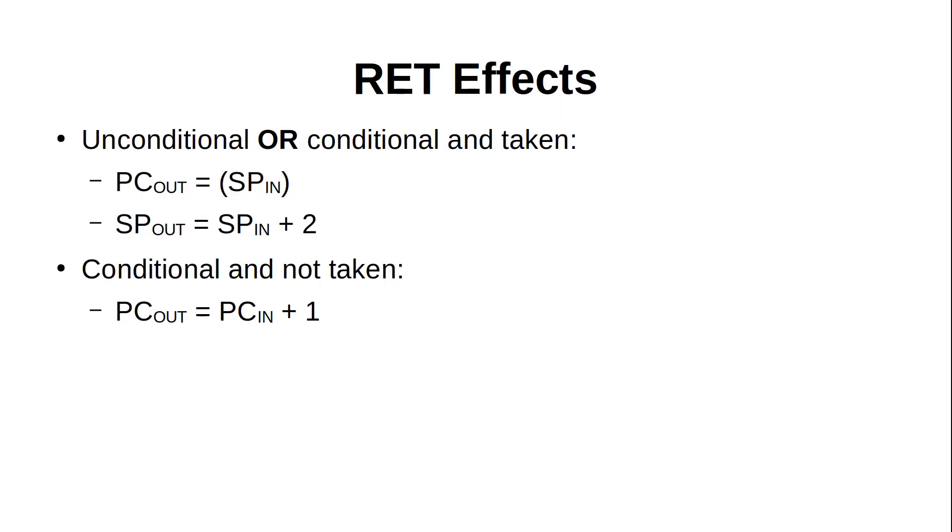All routines, with a couple exceptions which we'll soon see, end in a return instruction, or RET, which we saw in an earlier episode can be conditional or unconditional. If the return happens, the address for the next instruction is popped off the stack and put into the PC, which also shrinks the stack by 2 bytes. If a conditional return is not taken, the PC is simply incremented and the next instruction code after the RET is executed.